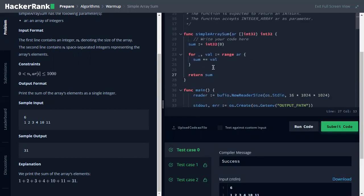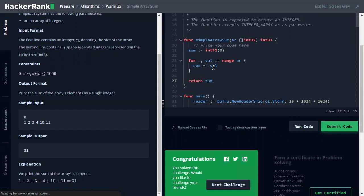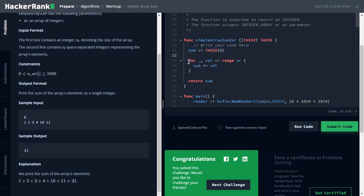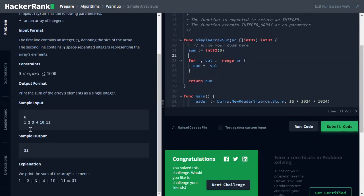So in this piece of code, we just initialize sum with zero value. Then we iterate all elements, we also access all elements. In each element, we sum it to sum variable. Then, so it's a sample. That's one